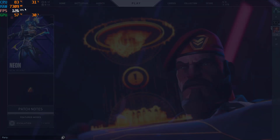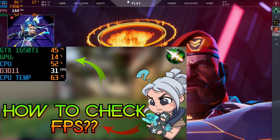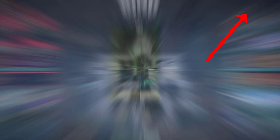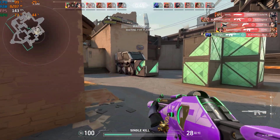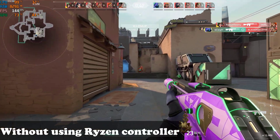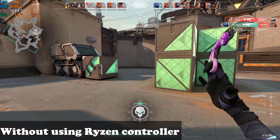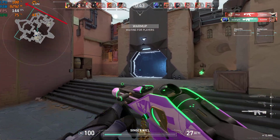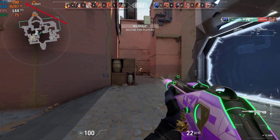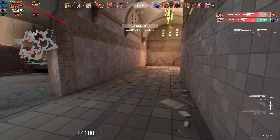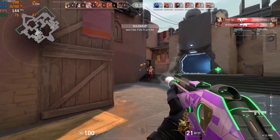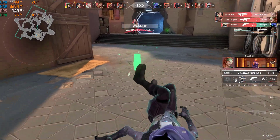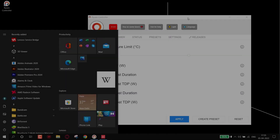If you don't know how to show stats, watch this video — the link is over here. Right now my temperature is around 85 to 90 degrees. This gameplay is without using Ryzen Controller. You can see my temperature starts increasing — now it's touched 100 degrees. That's not a good thing.